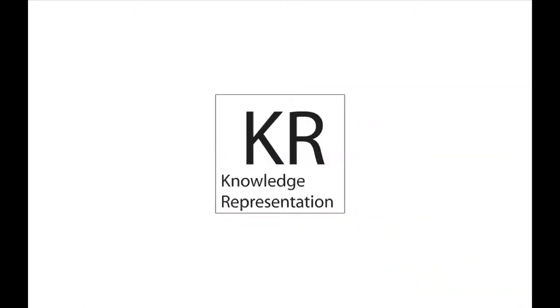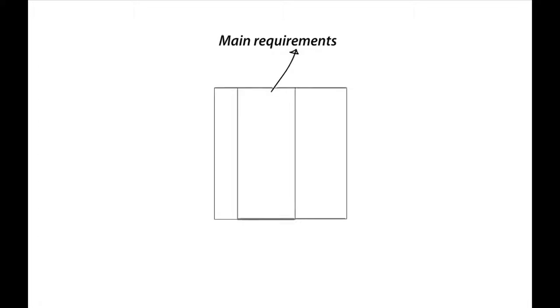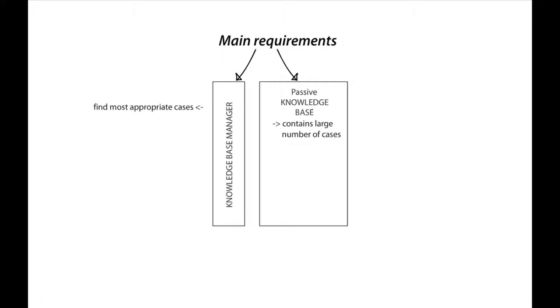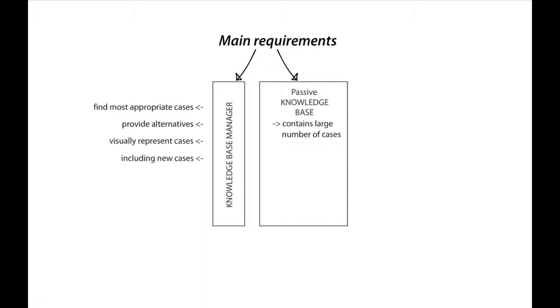These imply the main requirements for the knowledge representation and the arrangement of the knowledge base. Namely, that it has to be able to contain rather large numbers of cases. The knowledge base manager should be able to find the most appropriate cases based on given search patterns in a short while. It should provide alternatives for supporting the decision making of the designers, it should visually support the representation of the cases, and it should offer a mechanism for including new cases in the database.